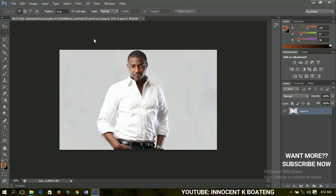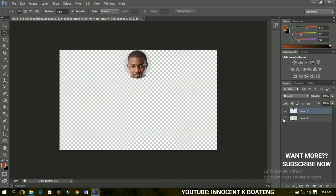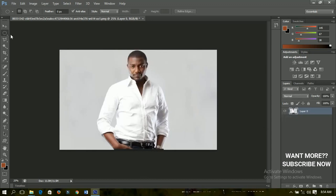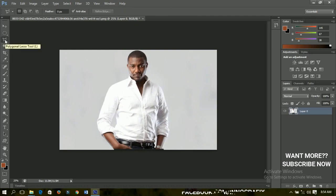The elliptical marquee tool is also about selection. If I want to select the head only, I can select this part. If I cut it out you can see I have the hair over here and the main body also over here. You can also make use of the single column — try your hands on them and you'll enjoy using it.